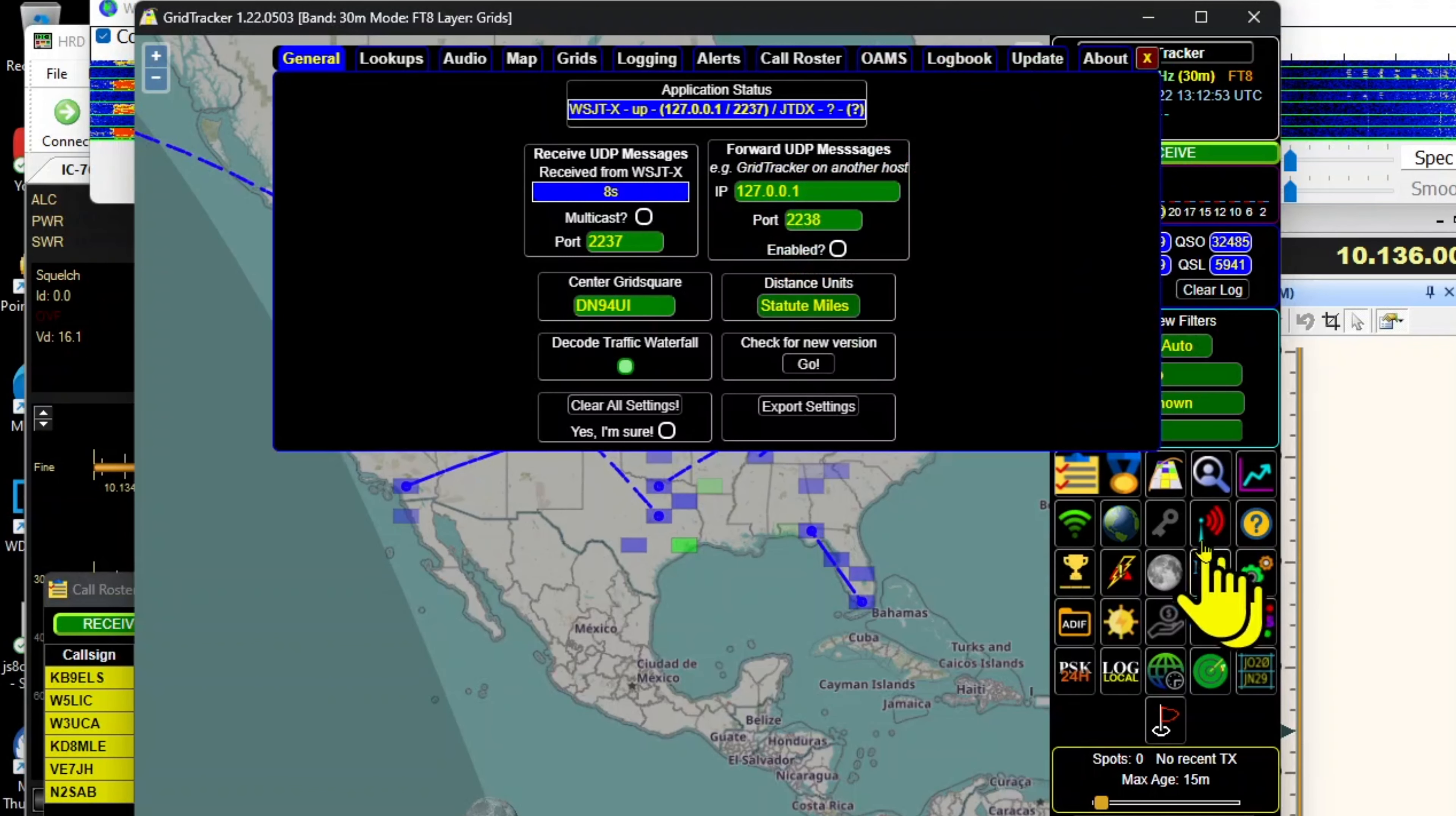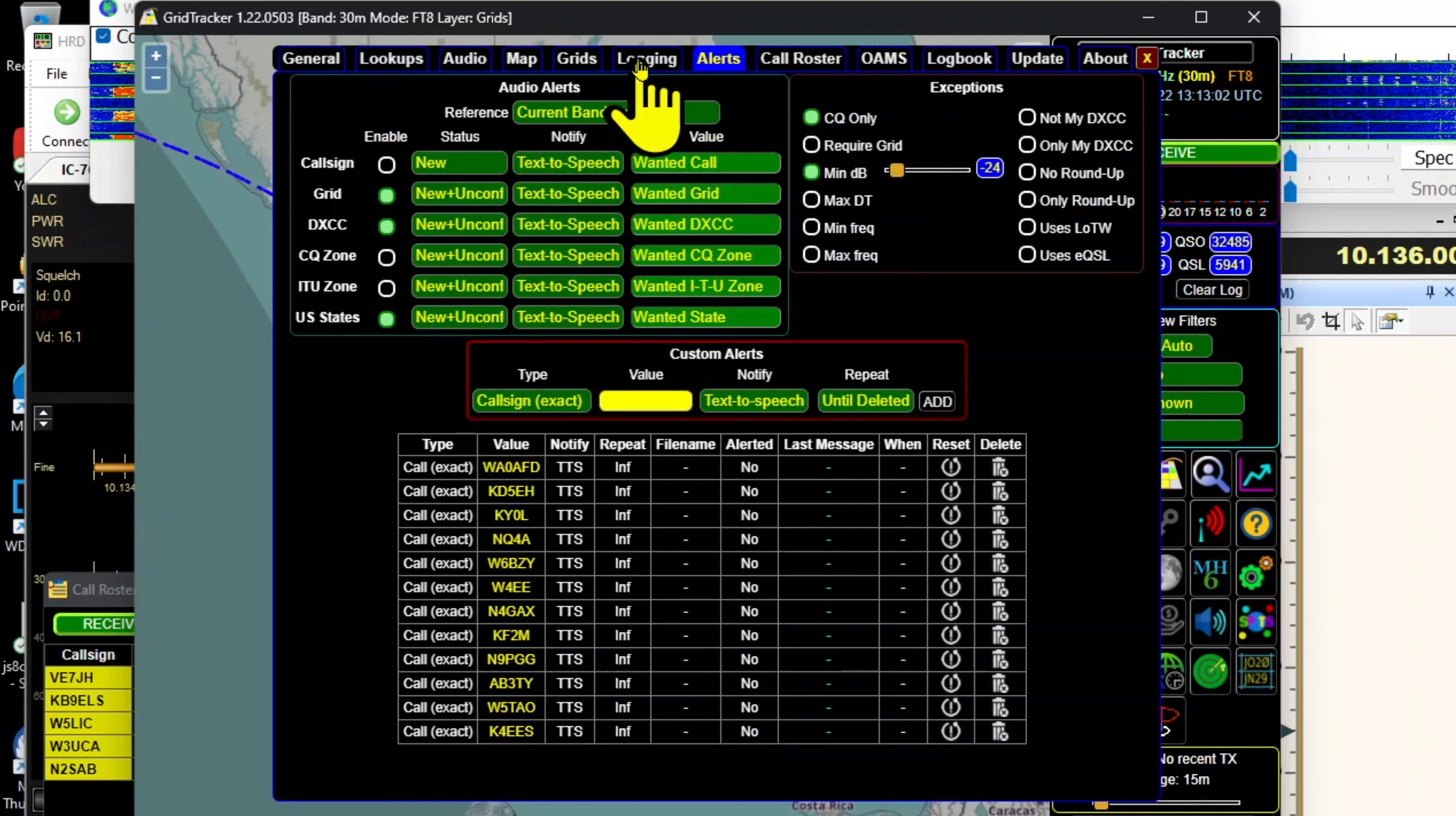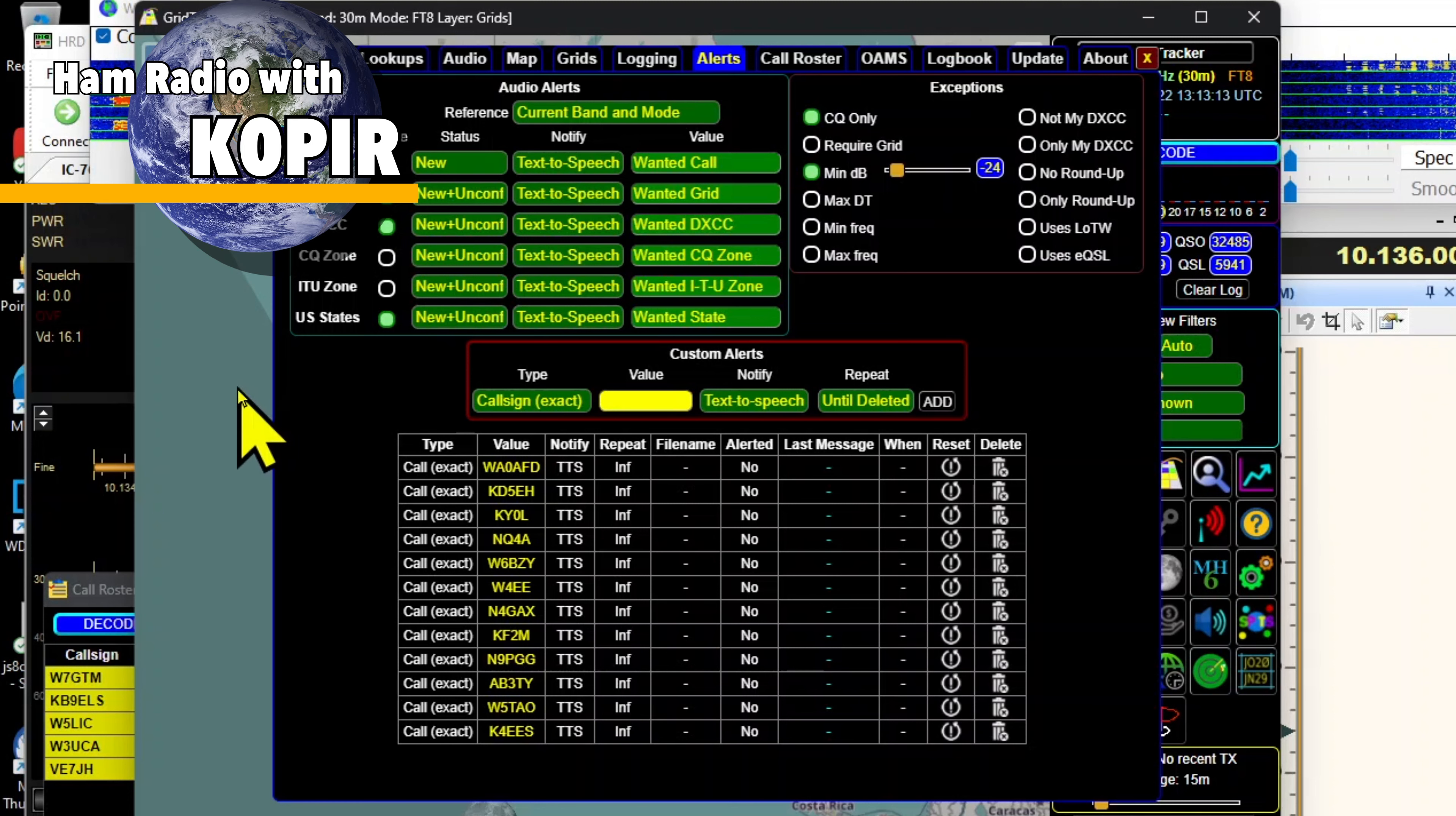By the way, my previous video had the other settings like logging, so you can visit that video to see how I have that set up. Right now I'm using HRD Logbook using WSJTX and Grid Tracker.